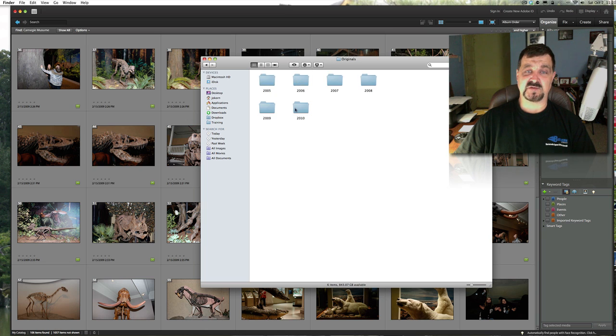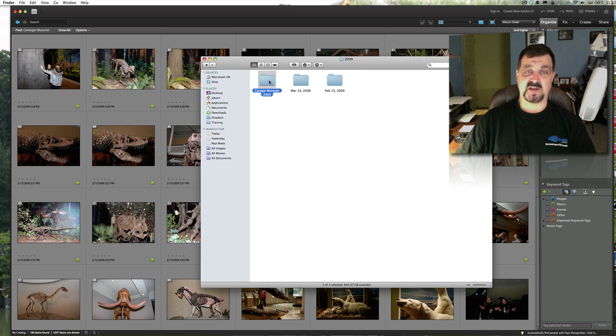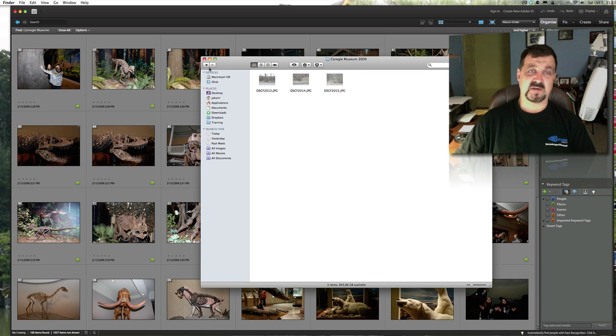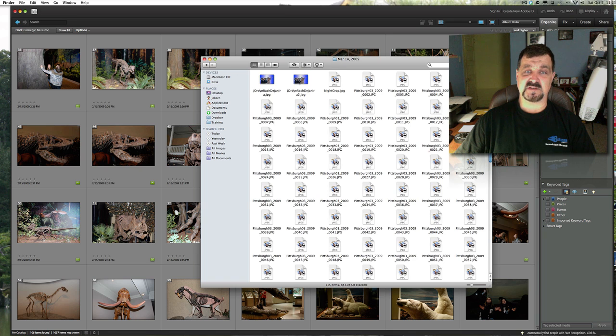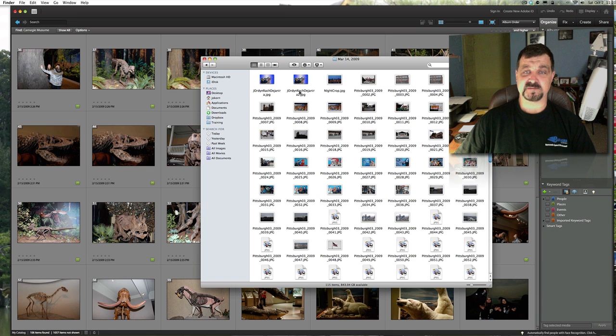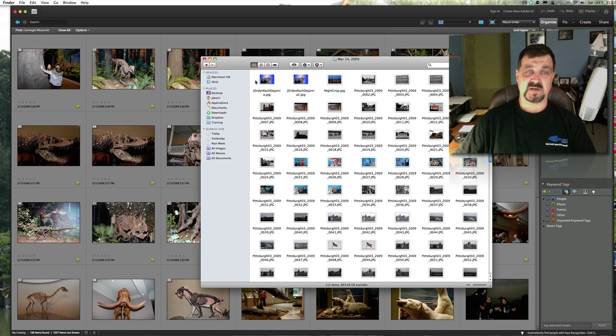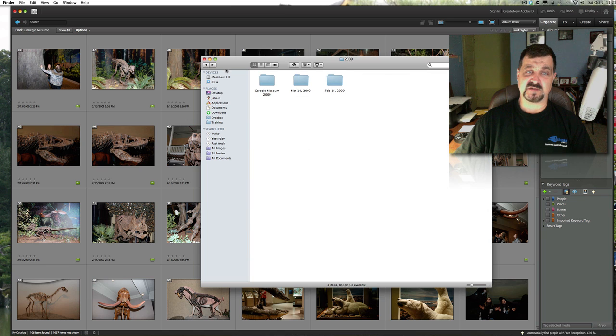And then this is where it actually brings the pictures into. Here's my originals. Here's the Carnegie Museum that I just pulled in. And we have a bunch of these. Here's more of them. And it just pulls all those pictures right into there. I just wanted to show you where it keeps them.